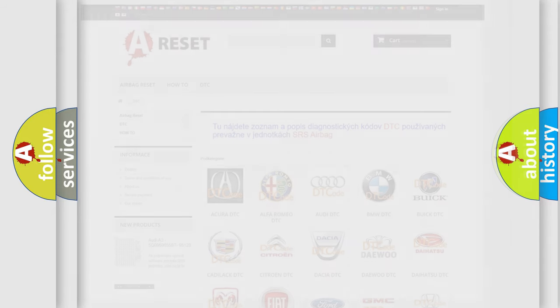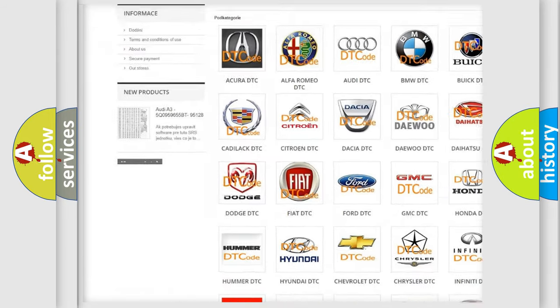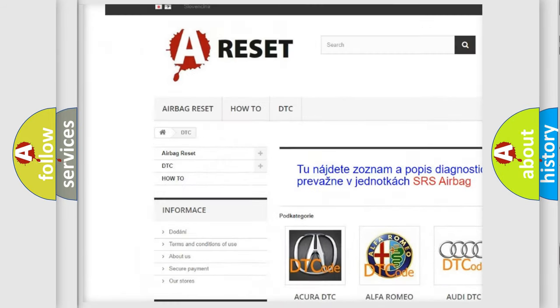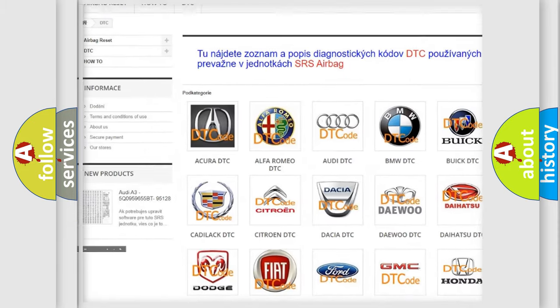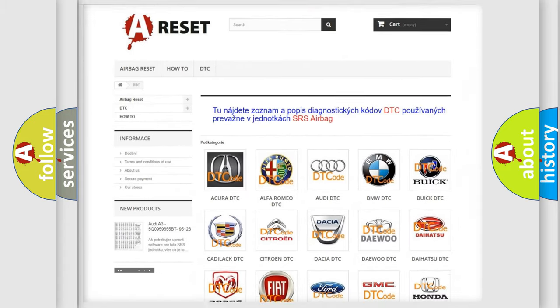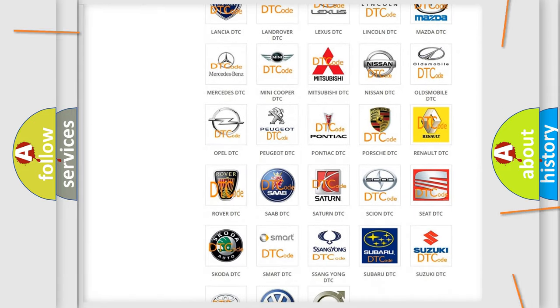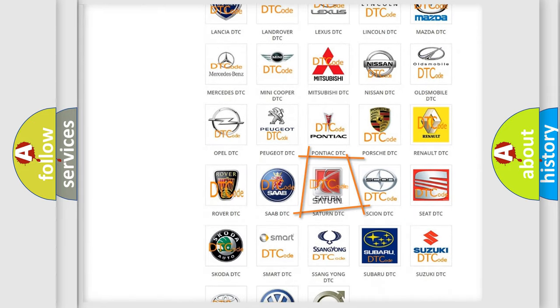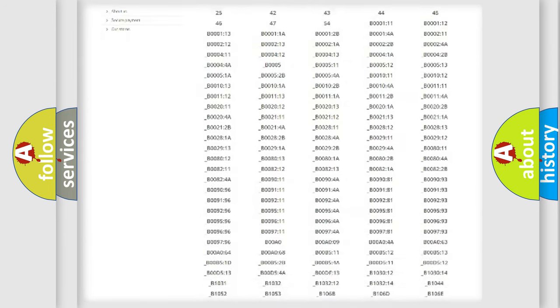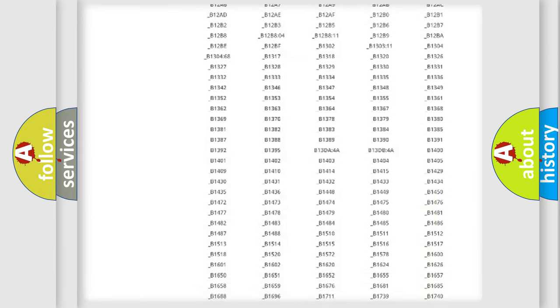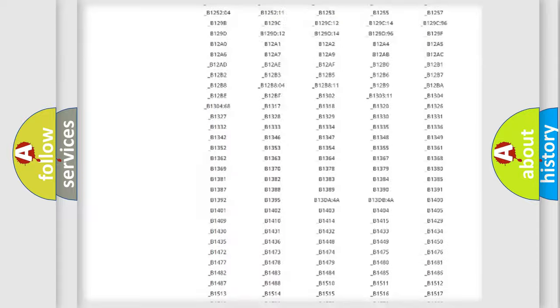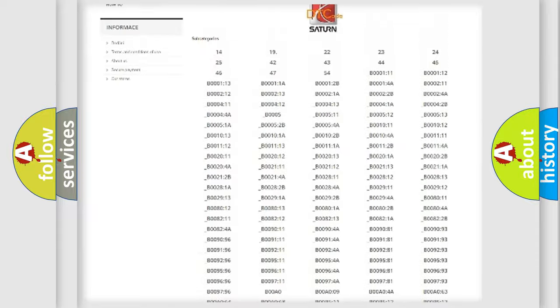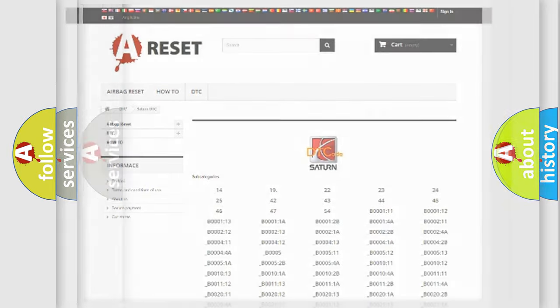Our website airbagreset.sk produces useful videos for you. You do not have to go through the OBD2 protocol anymore to know how to troubleshoot any car breakdown. You will find all the diagnostic codes that can be diagnosed in Saturn vehicles, and also many other useful things.